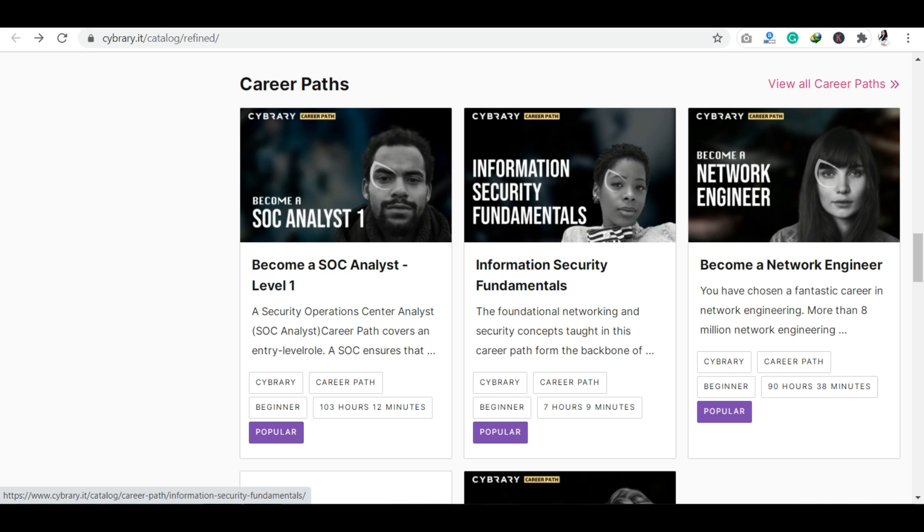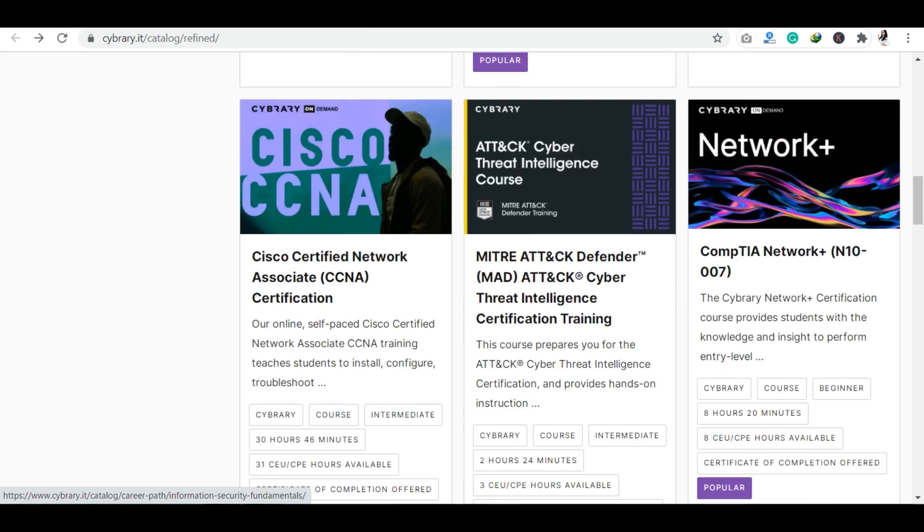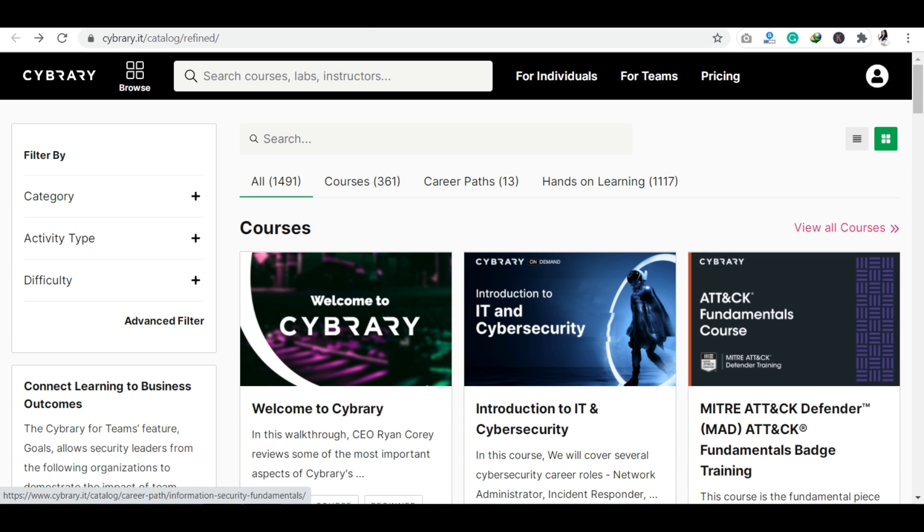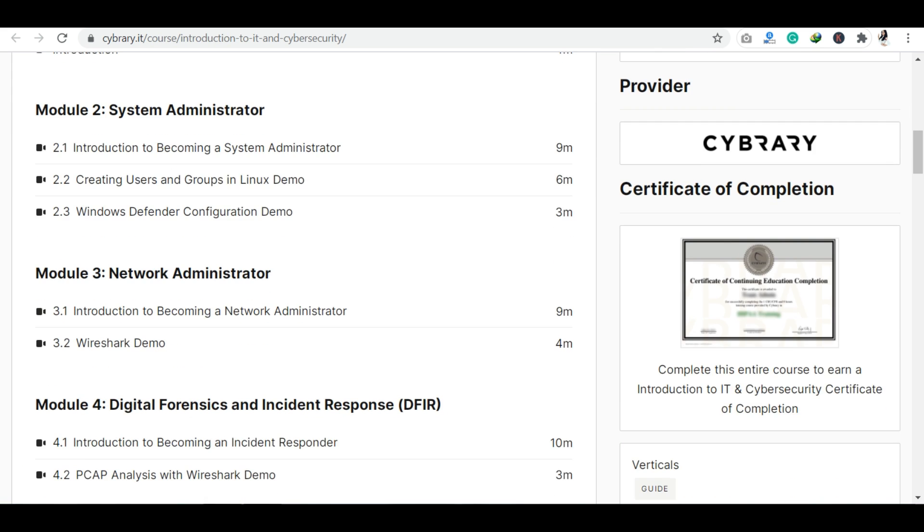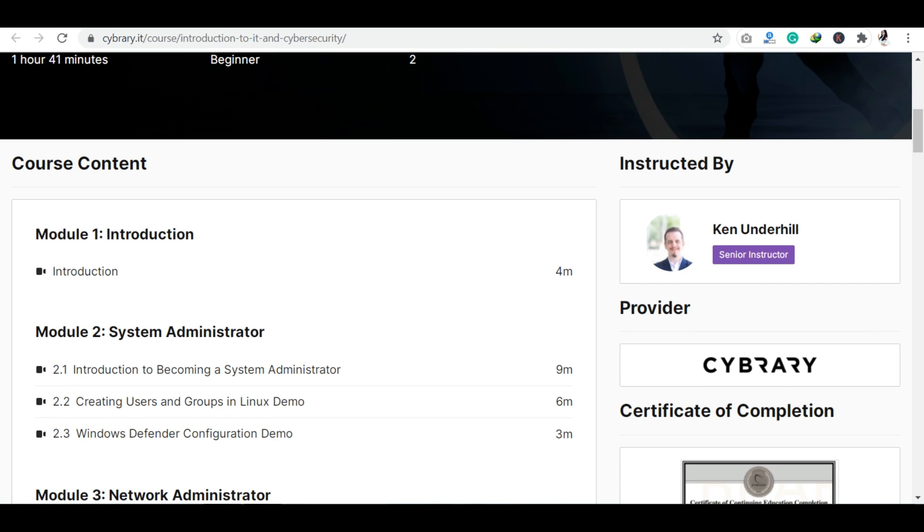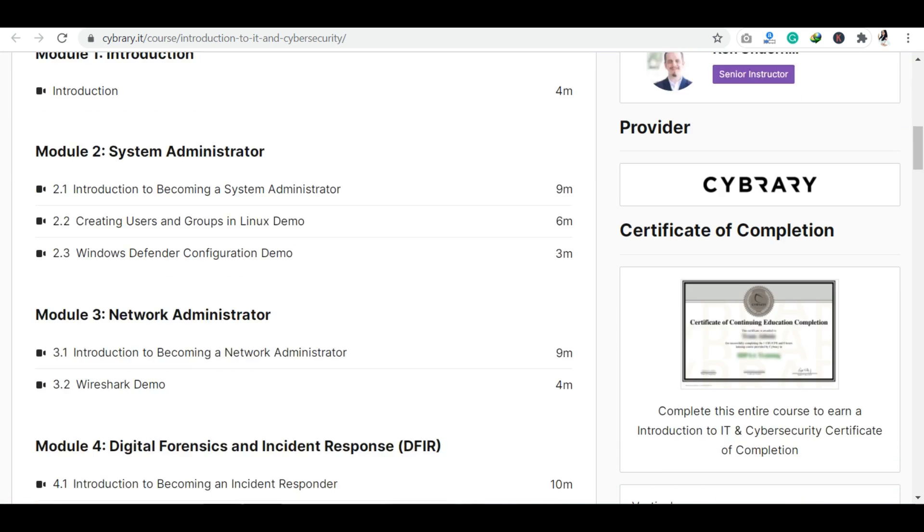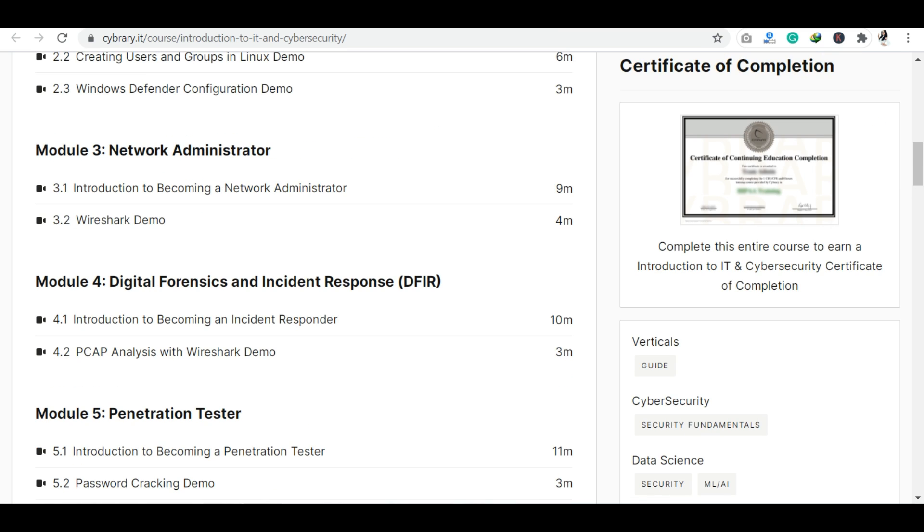If I talk about myself, I have completed two courses here. One beginner level course I completed is Introduction to IT and Cyber Security. You guys can see all the related details here. Most of the content was in video form with no assessments, so you can easily complete this.